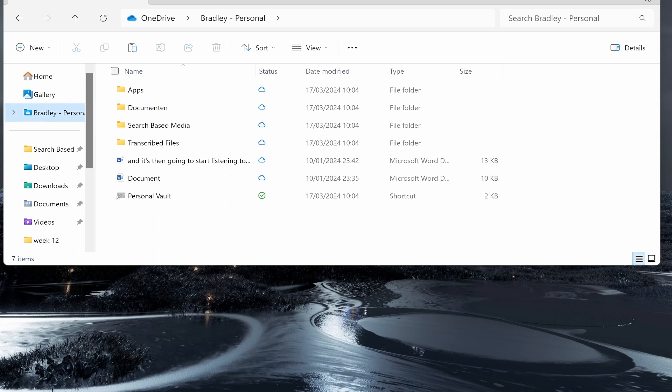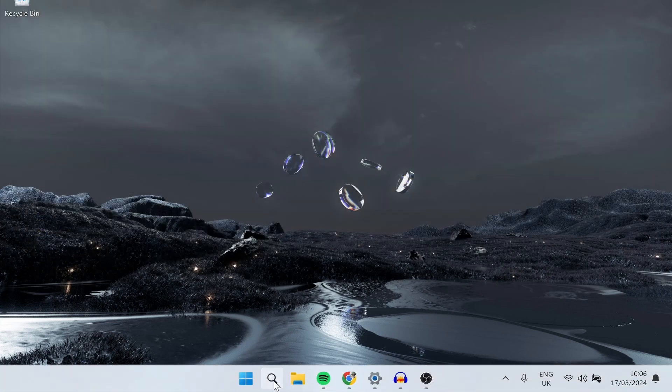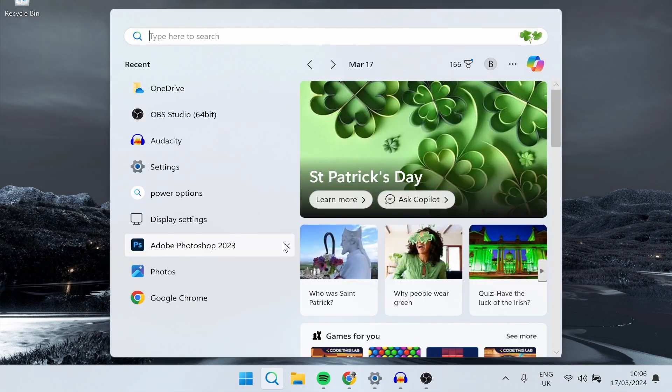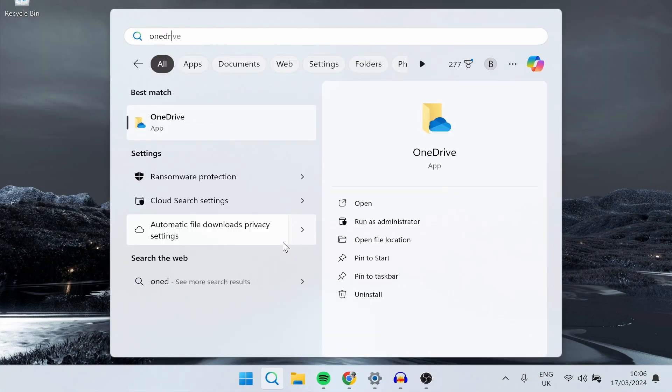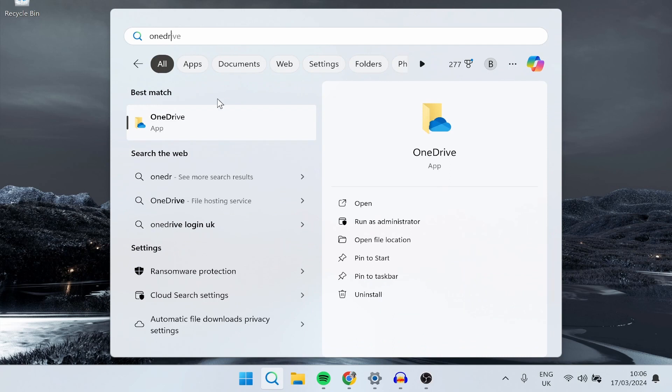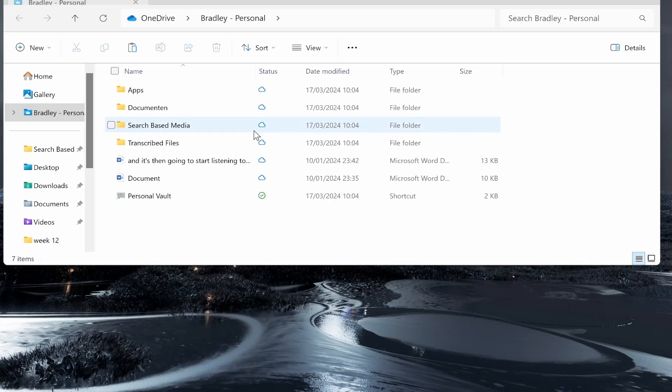Alternatively, if you don't have this just go to the search and type in OneDrive and you should then see the OneDrive folder. So here it is.